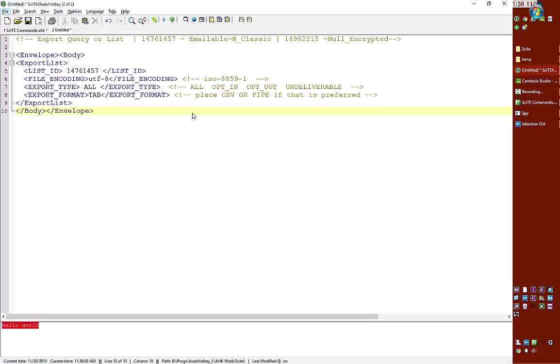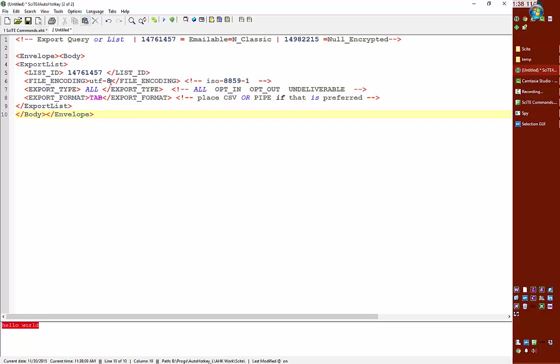But I kind of like the other one even more. But you can see, let's put it back on hotkey. Okay. It's close enough. I mean, just for the syntax highlighting, it makes it very easy.